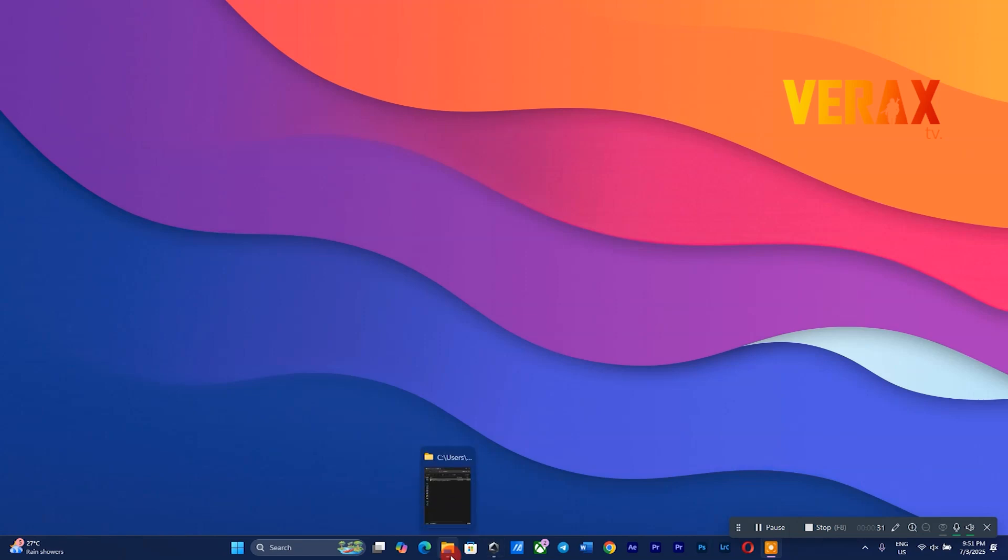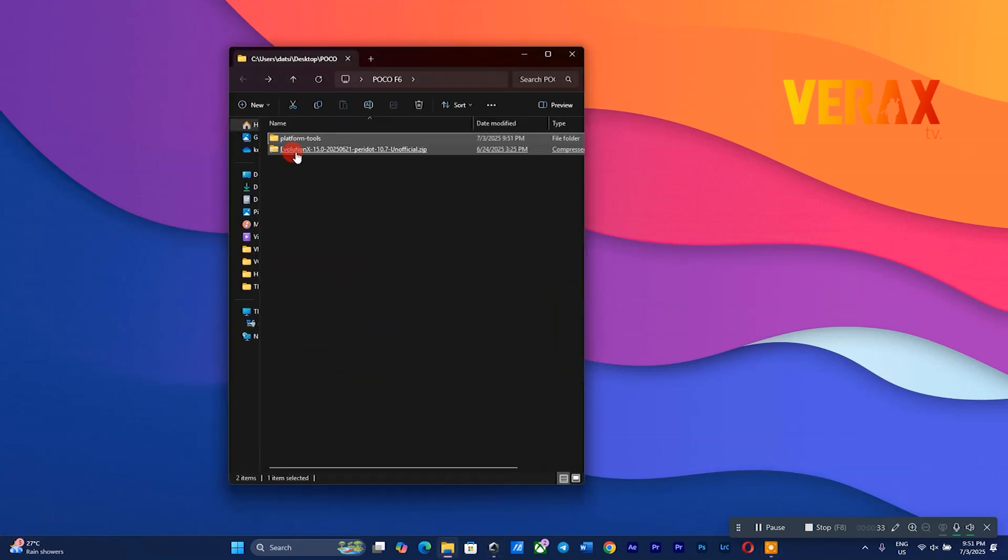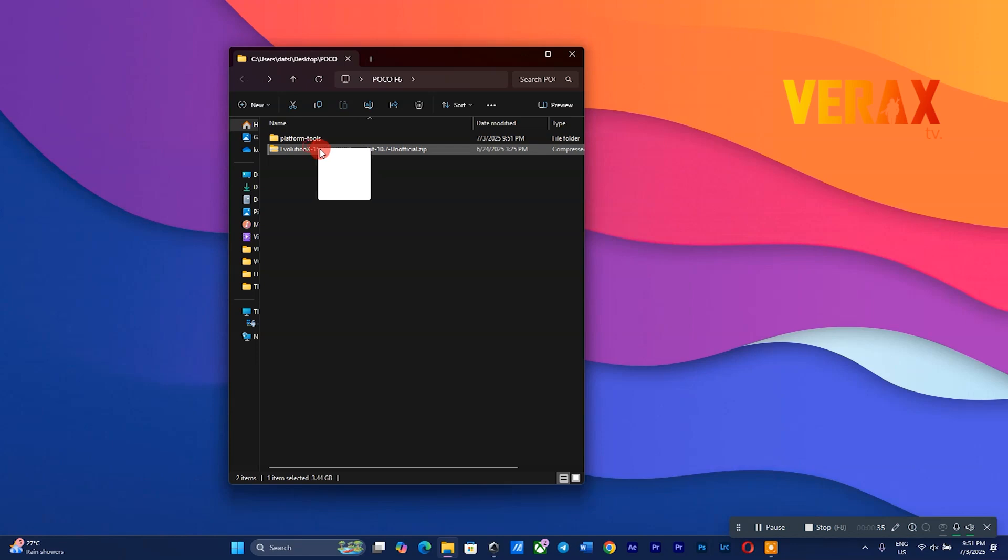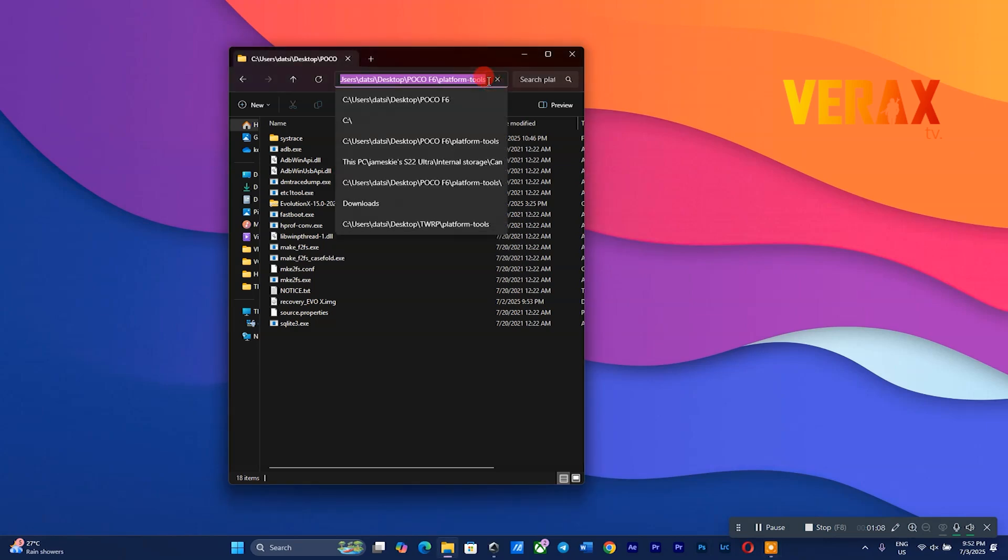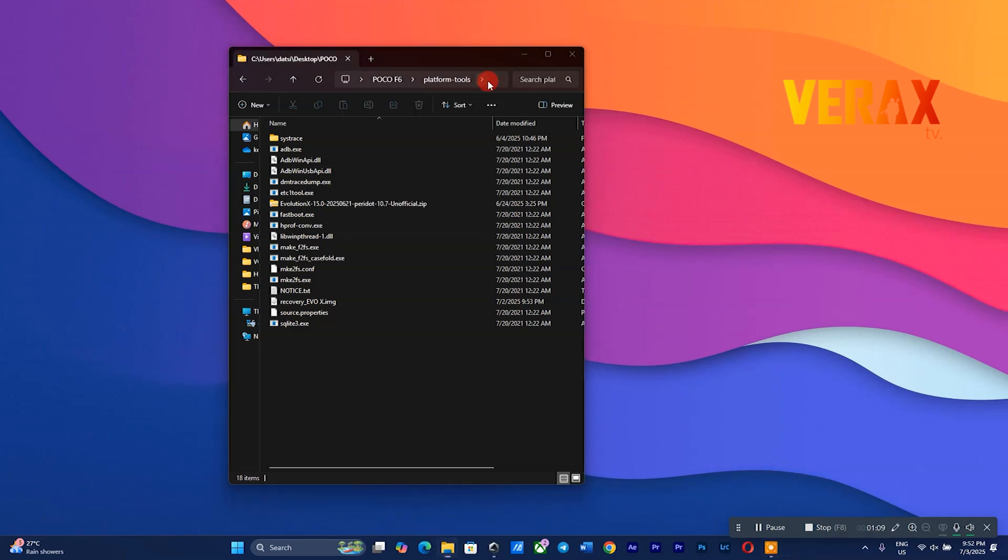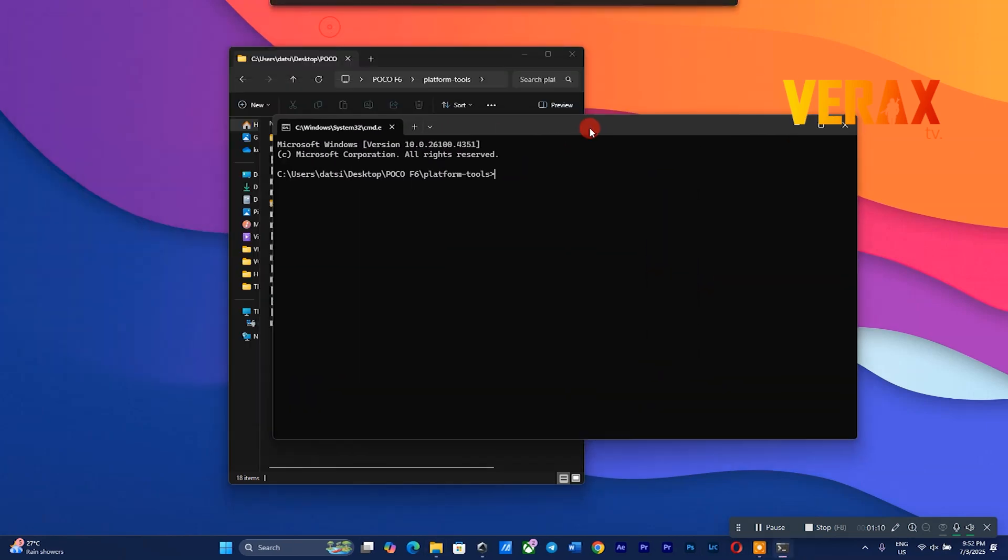Now go back to your computer. This time, drag the flashable Evolution X ROM inside the platform tools folder, then flash it. Just follow the flashing commands as shown in the video.